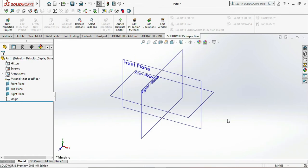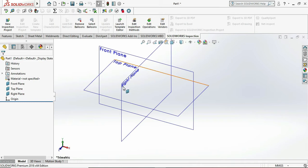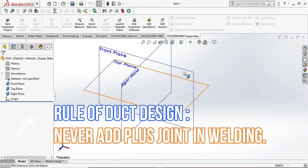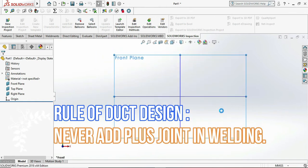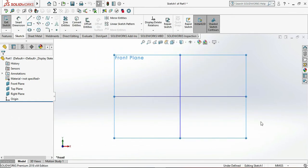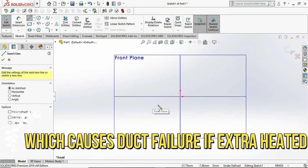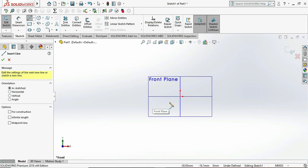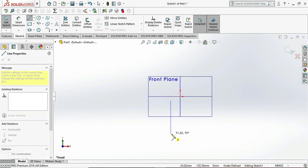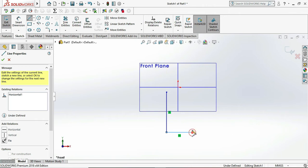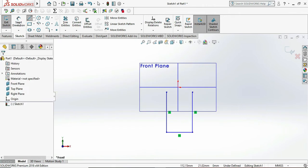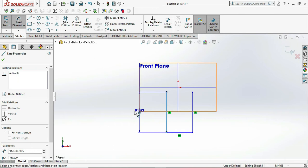Firstly we need to select the plane, so we are selecting the front plane to create our Y profile. Let me create a Y profile by using the line commands. Generally these ducts are used for steam boilers and sugar plant boilers, which help carry steam from one compartment to another.